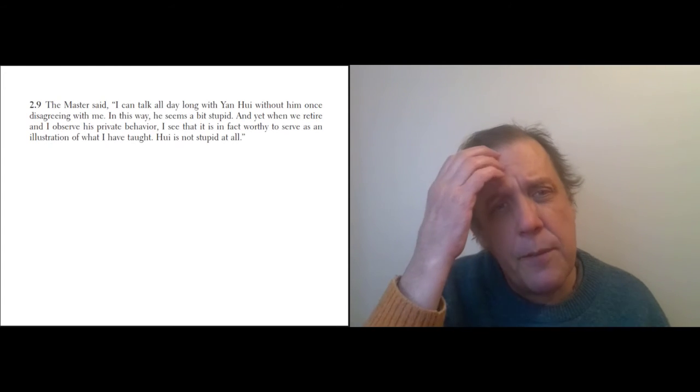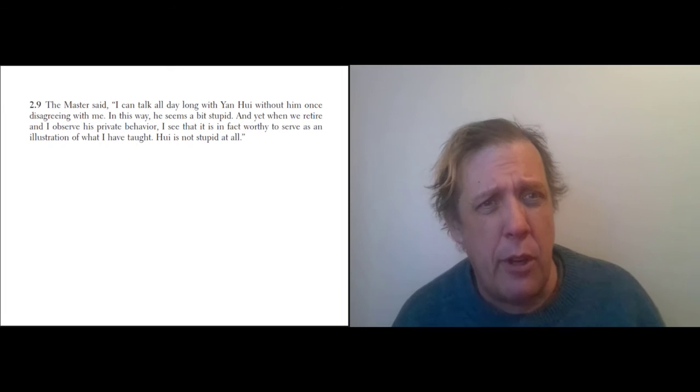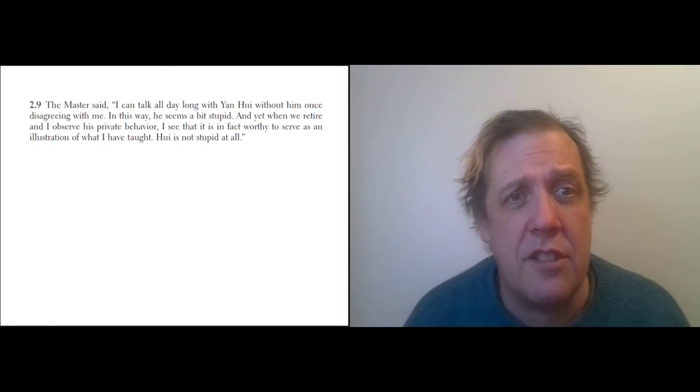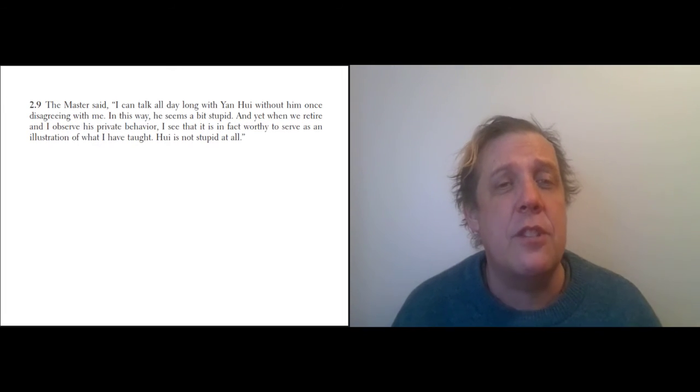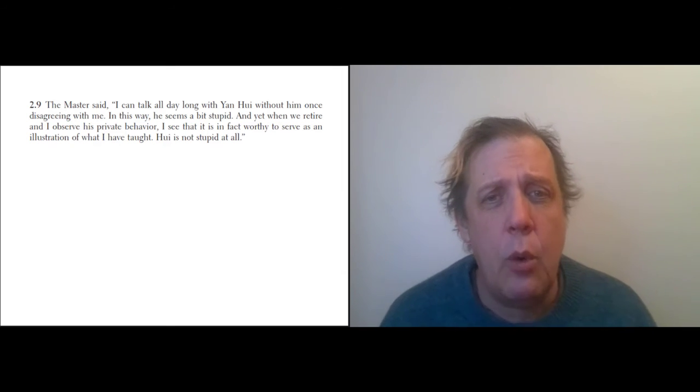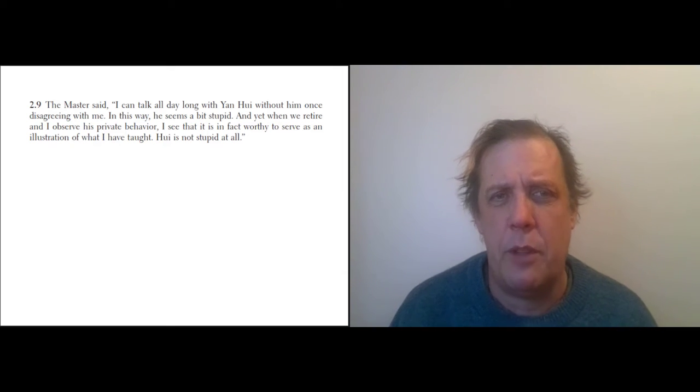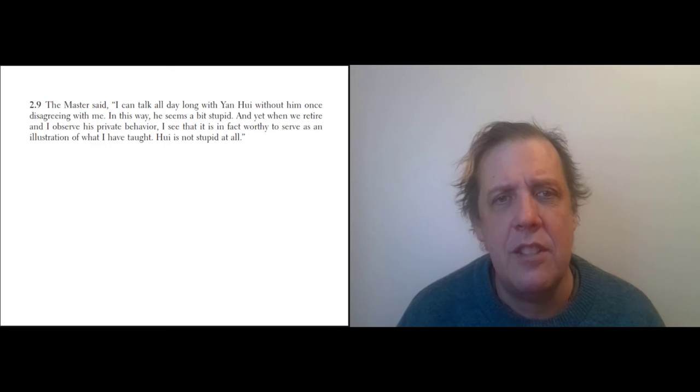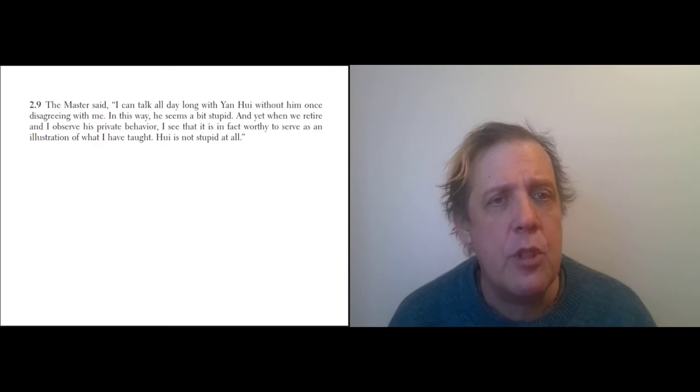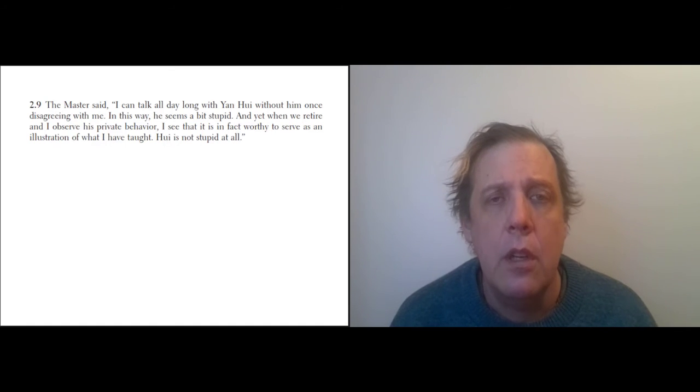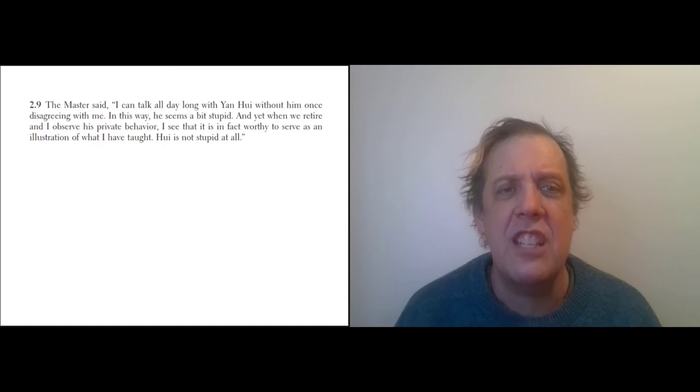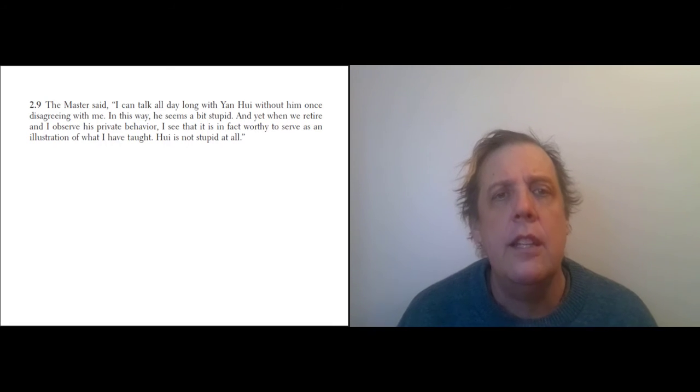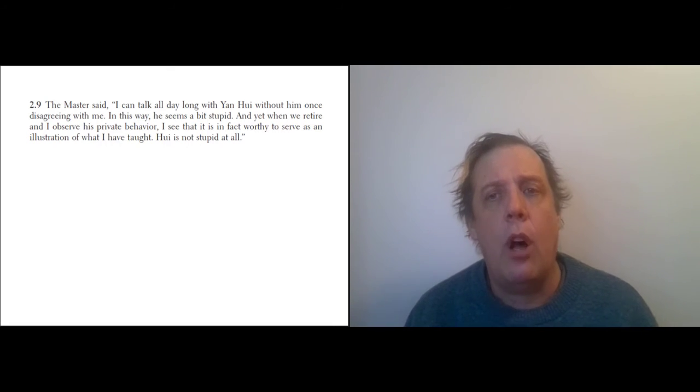To get a sense of what Yan Wei is like, I think the easiest thing to do is just to go and read some of the passages that he appears in. This is the first one he appears in; it's really a brilliant passage—it's dense, there's a lot of stuff here. The Master said, 'I can talk all day long with Yan Wei without him once disagreeing with me. This way it seems stupid, yet when we retire and I observe his private behavior, I see that he is in fact worthy to serve as an illustration of what I have taught. He is not stupid at all.'